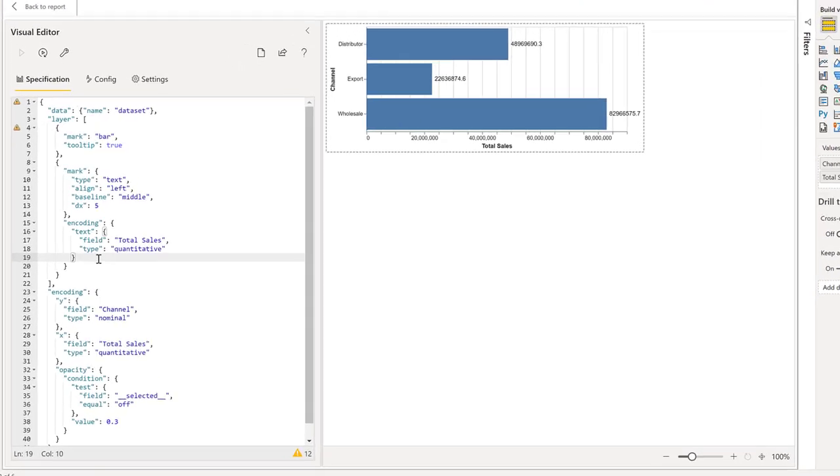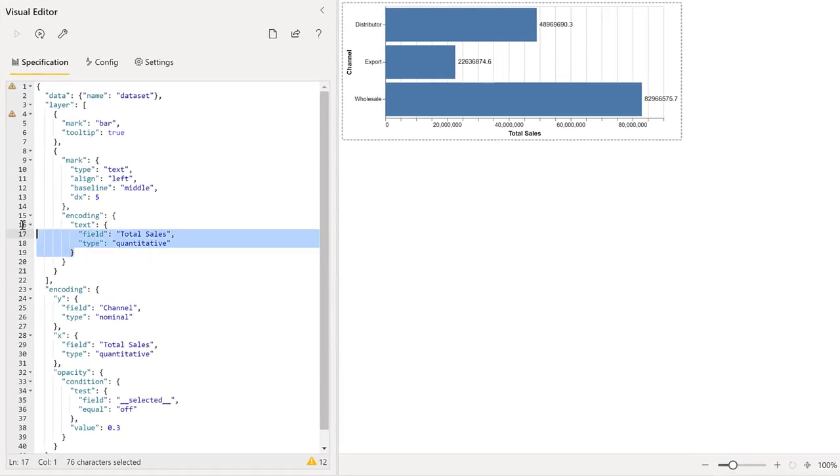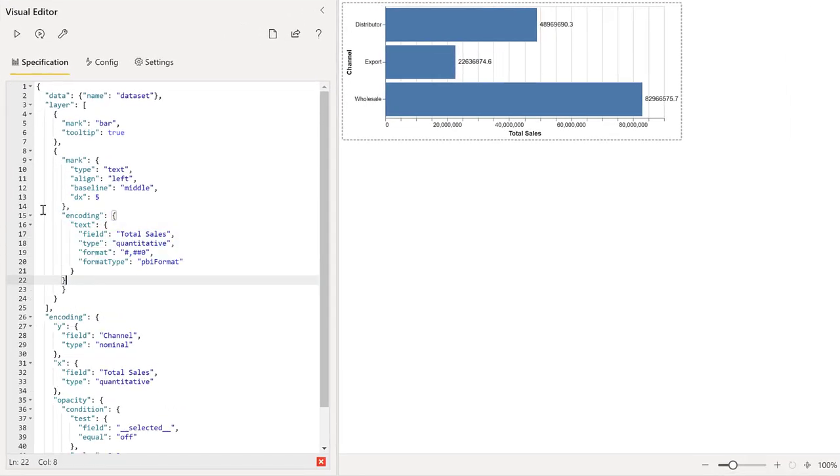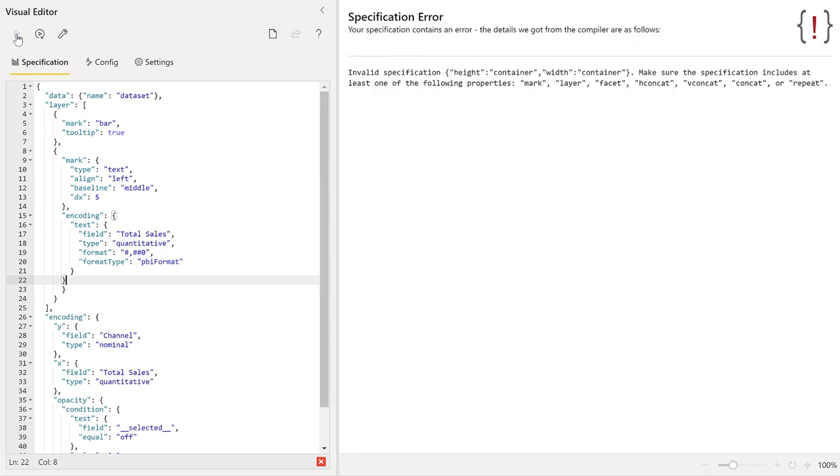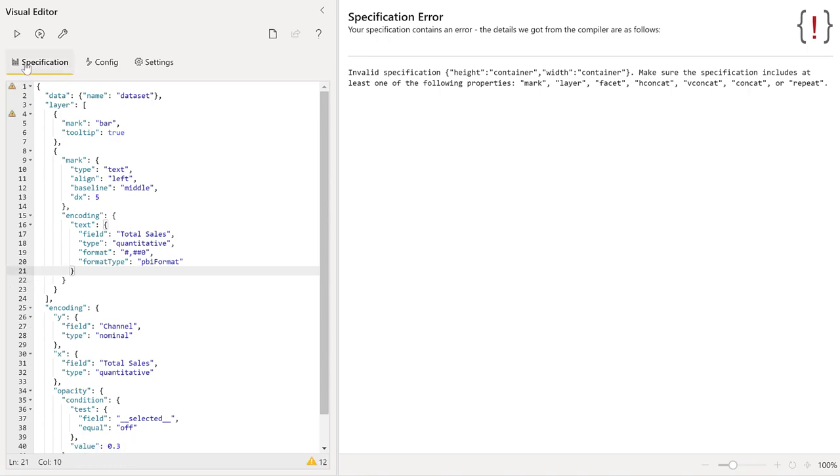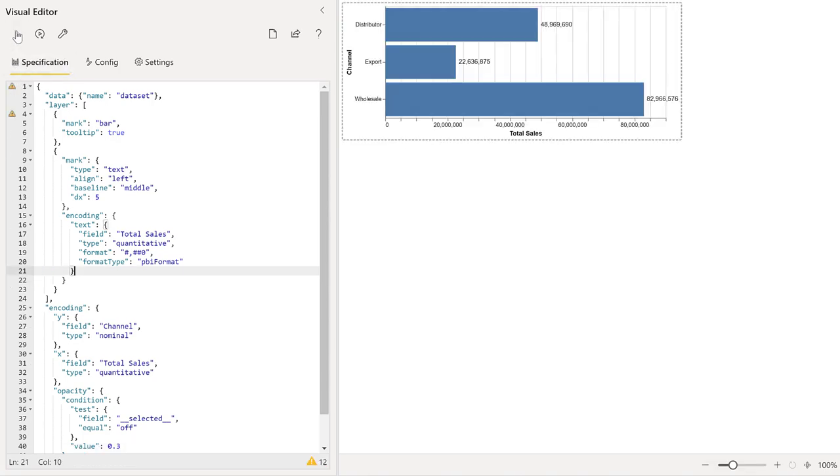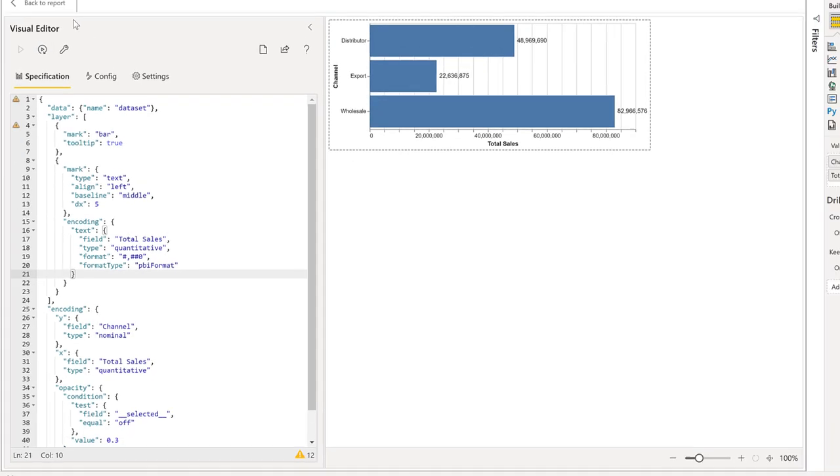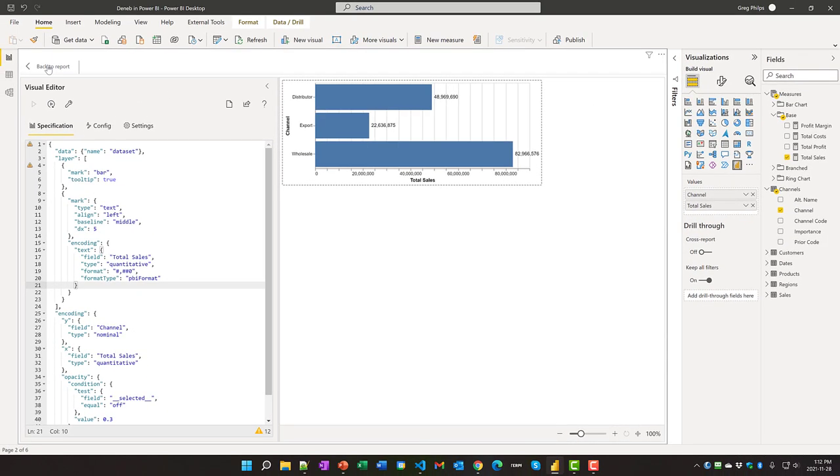And now when we run that, we'll see we now have data labels available in here. Second thing that we can do is we can format those data labels. I've got a code block here that I can put in to format it in Power BI.